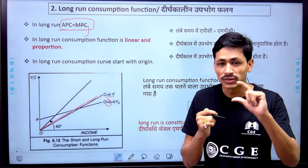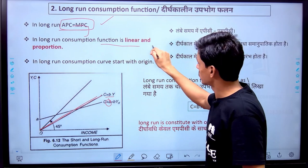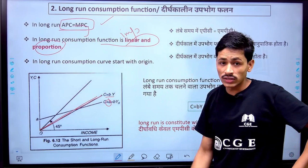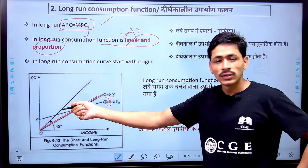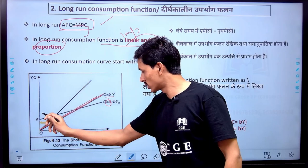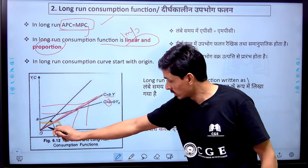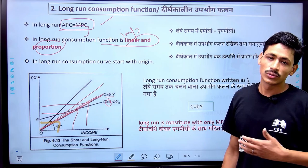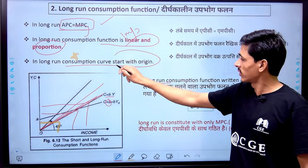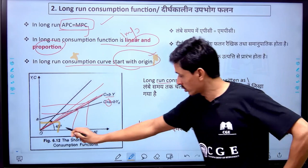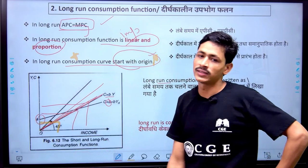In the long run, the consumption function is linear and proportional — that is important. Proportional means both income and consumption increase at the same rate. As income increases, consumption also increases at the same rate. Therefore, in the long run, the consumption curve starts from the origin, unlike the short run.